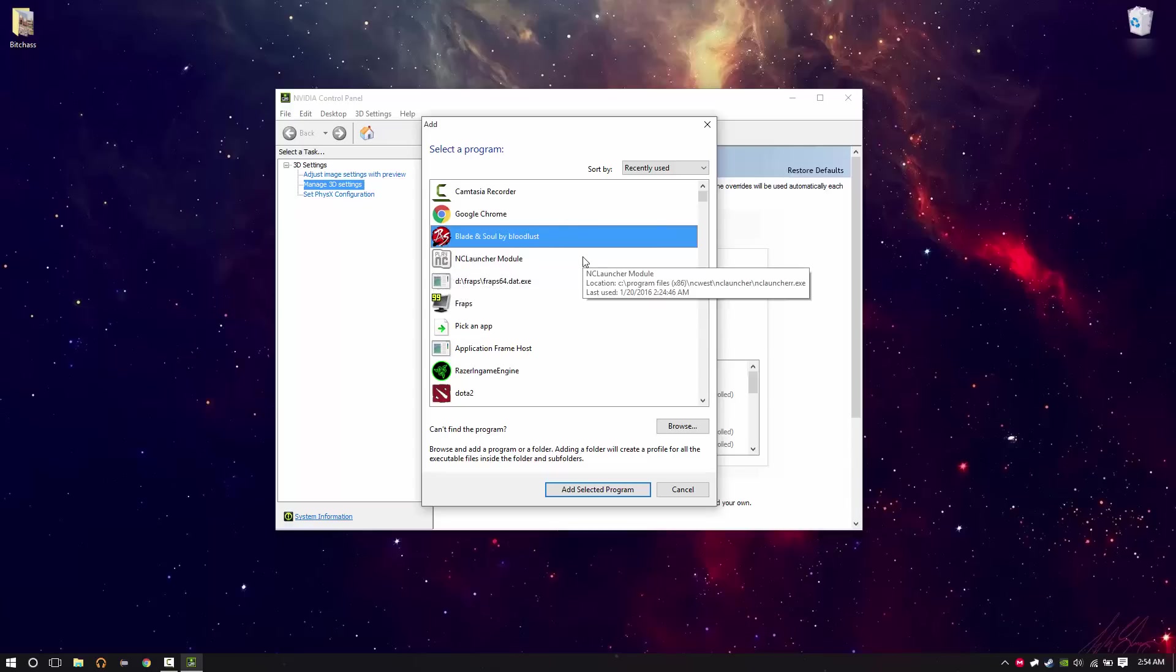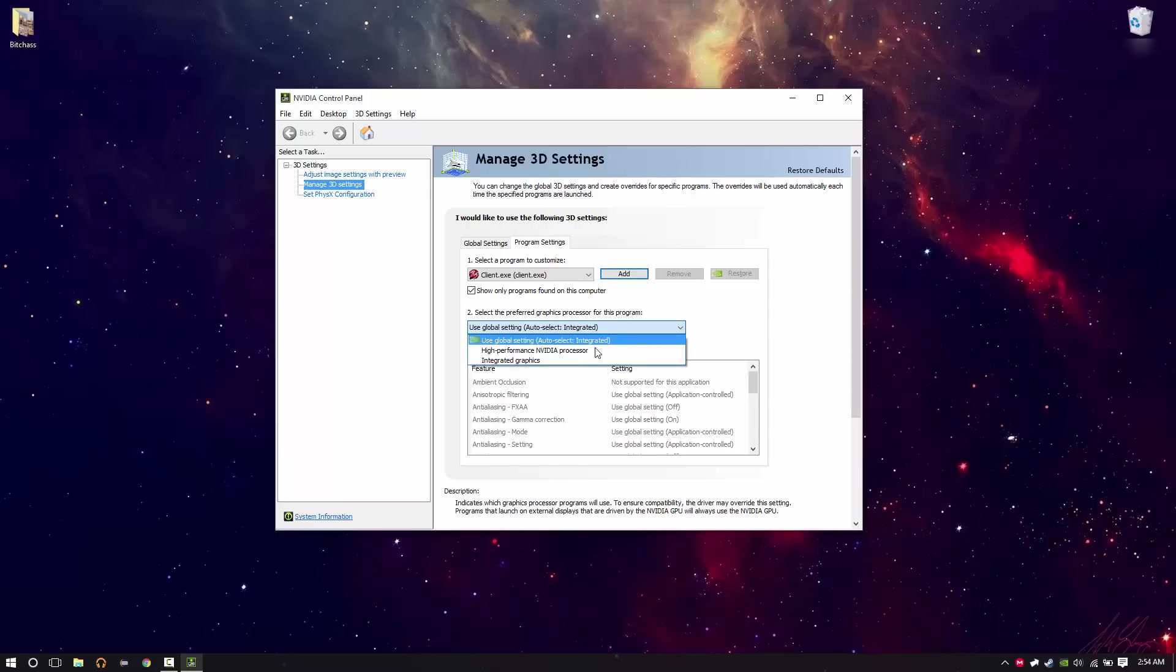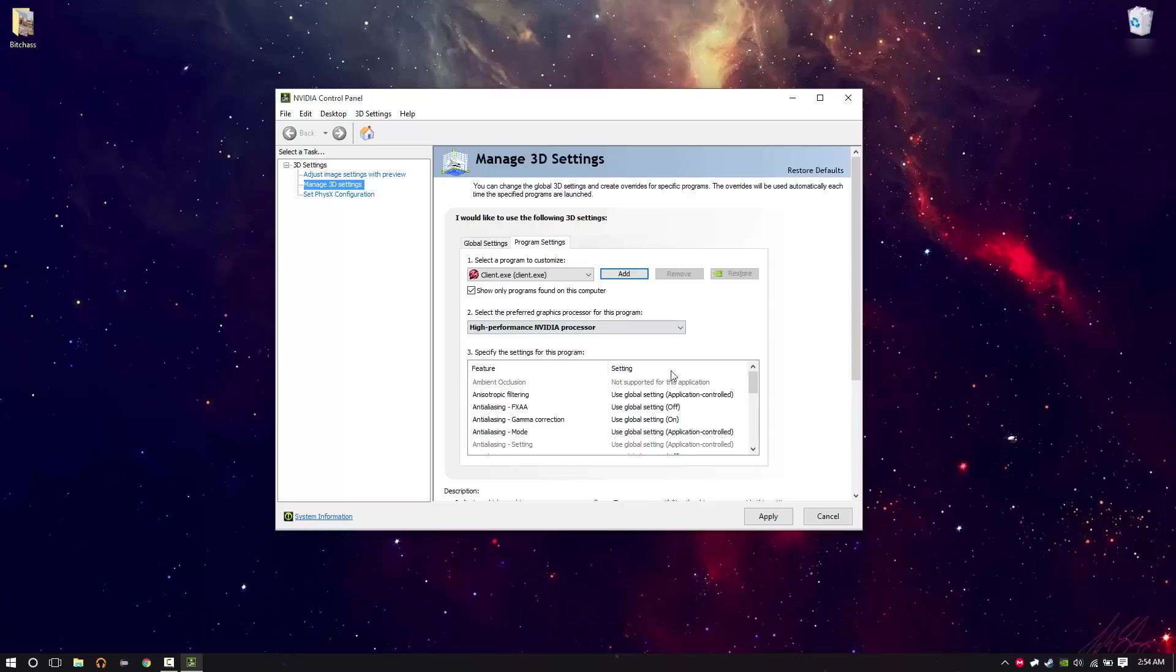First you want to run Blade & Soul normally, and then you're just going to want to add selected program. It's going to be auto selected again to integrate it. You're going to want to change that to high performance Nvidia processor. Click apply.